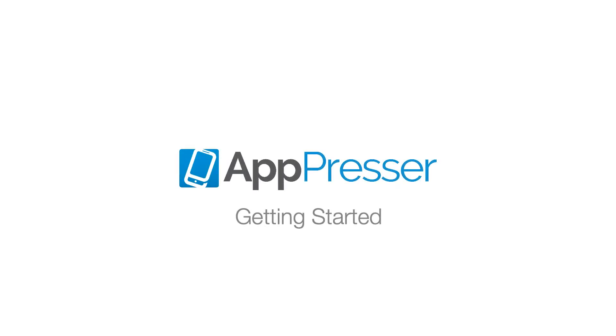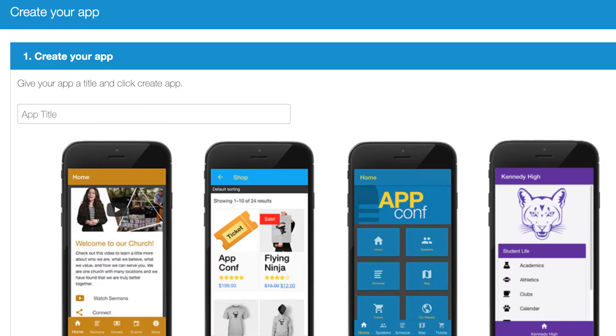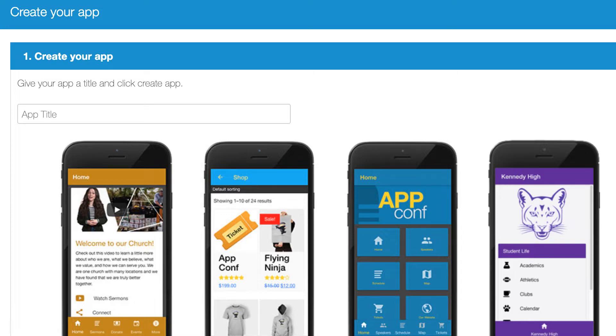You can get started with AppPresser in three easy steps. After your purchase, you'll be redirected to our setup wizard where you can start building your first app. Go ahead and fill out all those fields to the best of your ability and create your first app. Don't worry, you can always change this stuff later.